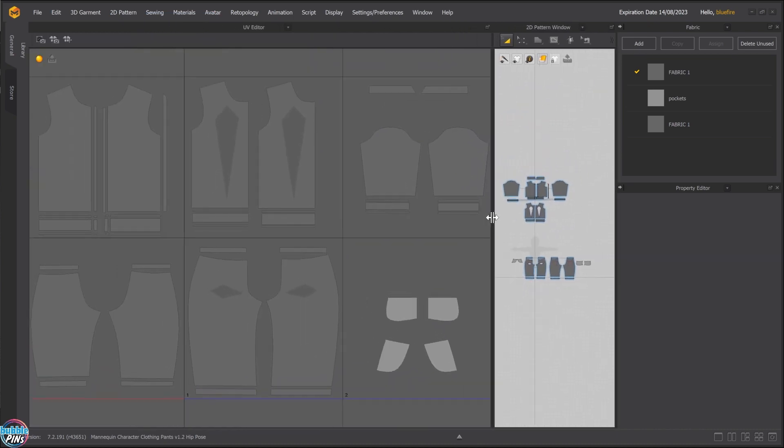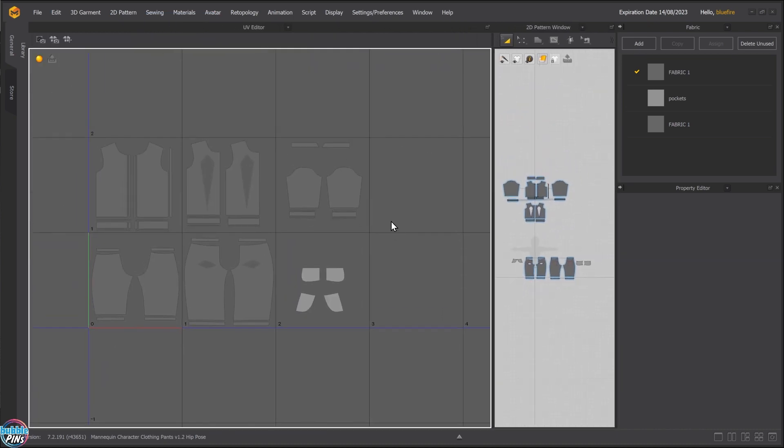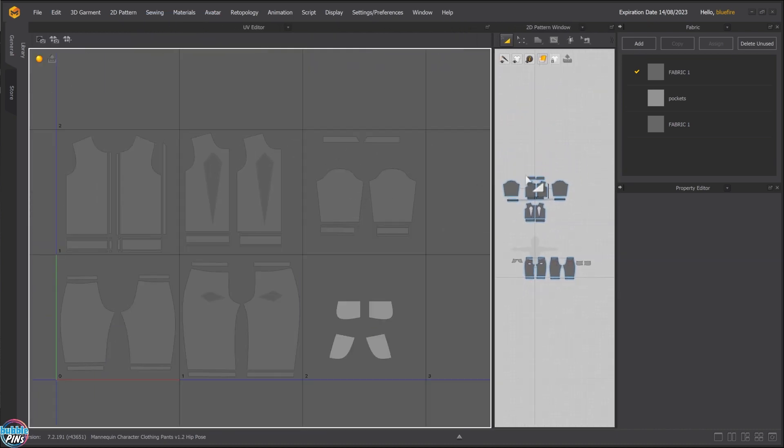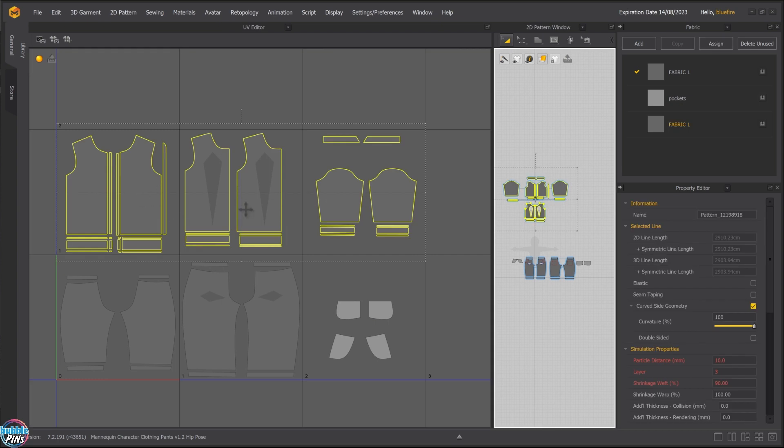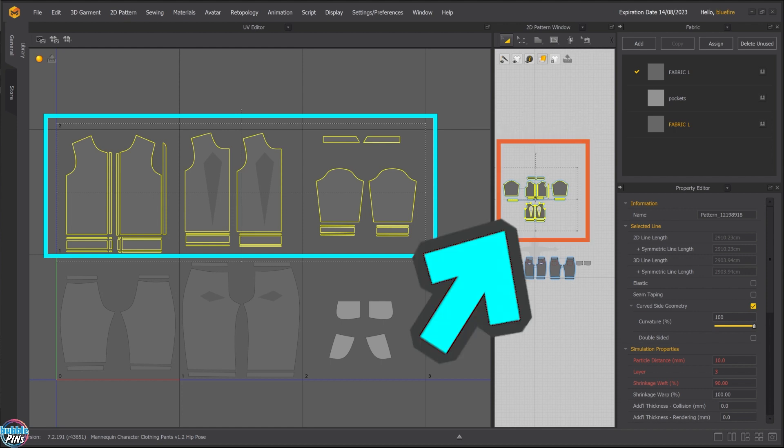I'm going to need more real estate. So you can see this is the jacket. Sometimes it's hard to tell in the UV editor, you can select it in your pattern window over here. So that makes it a little easier.